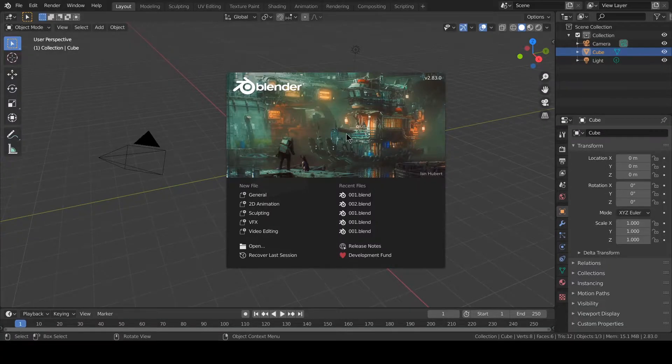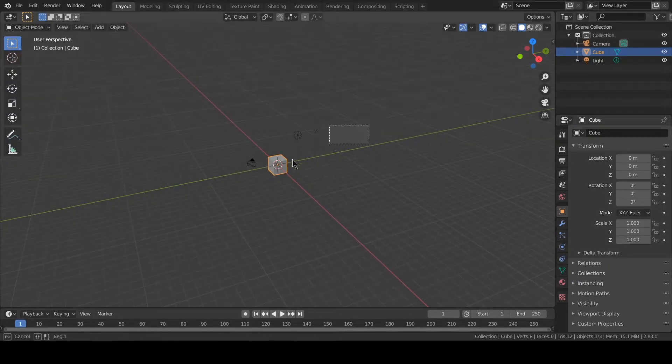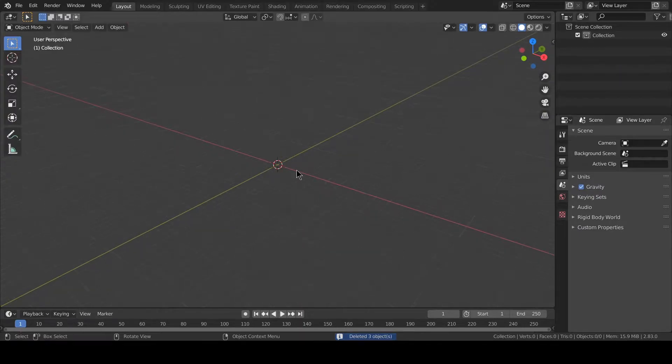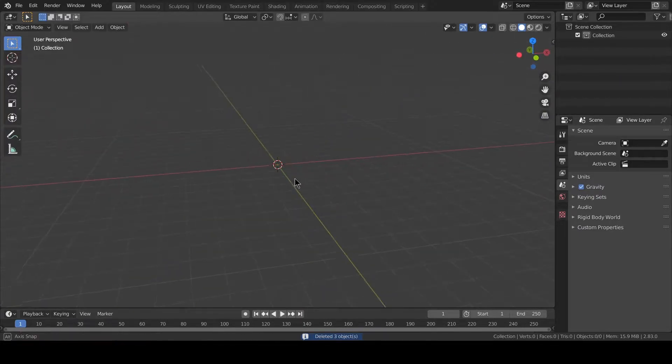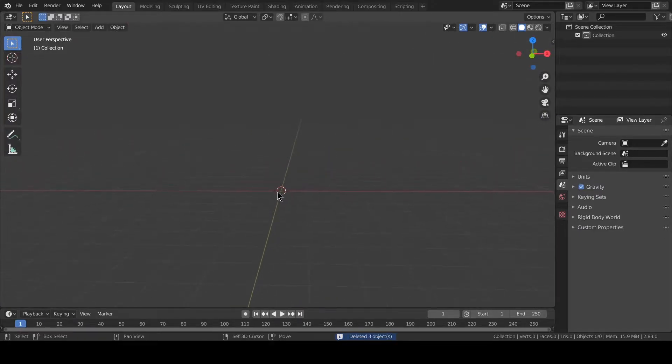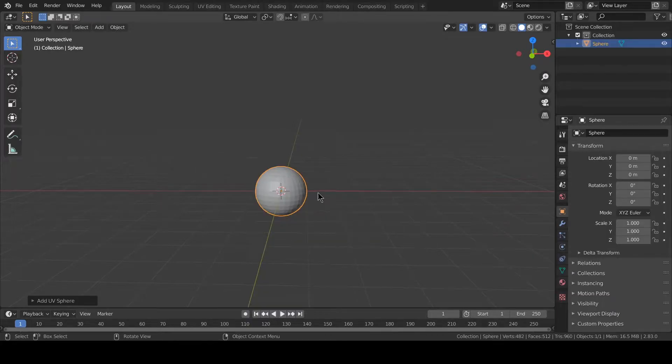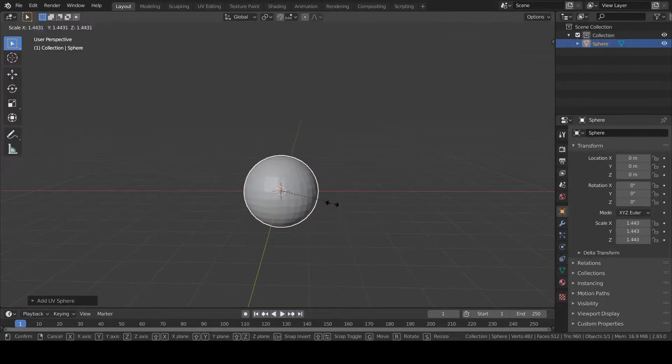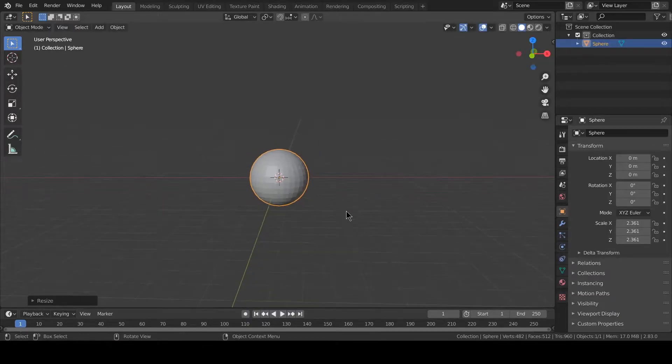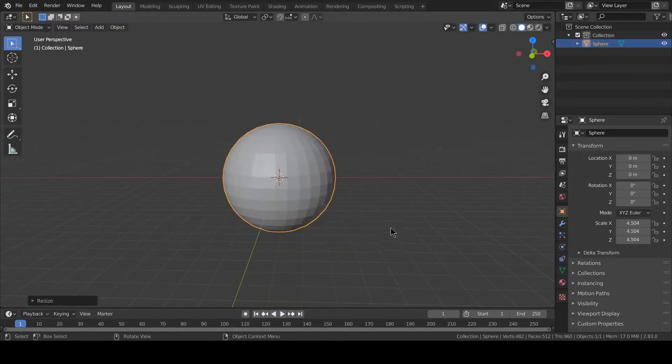Let's click on the splash screen, select everything and remove all. We select UV sphere, we can increase the size and shade smooth.